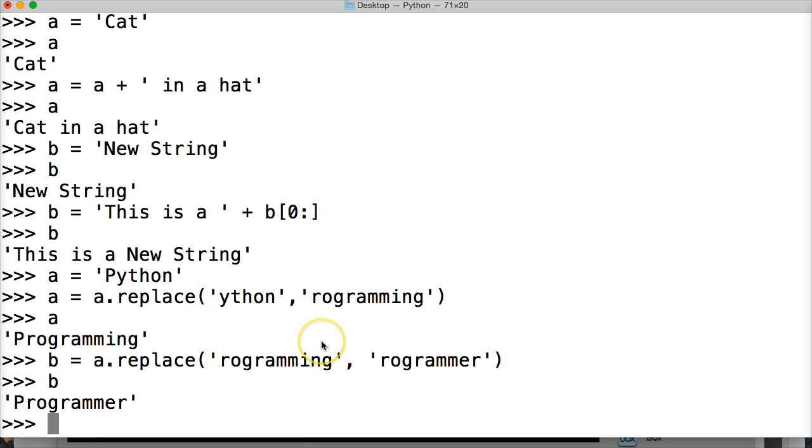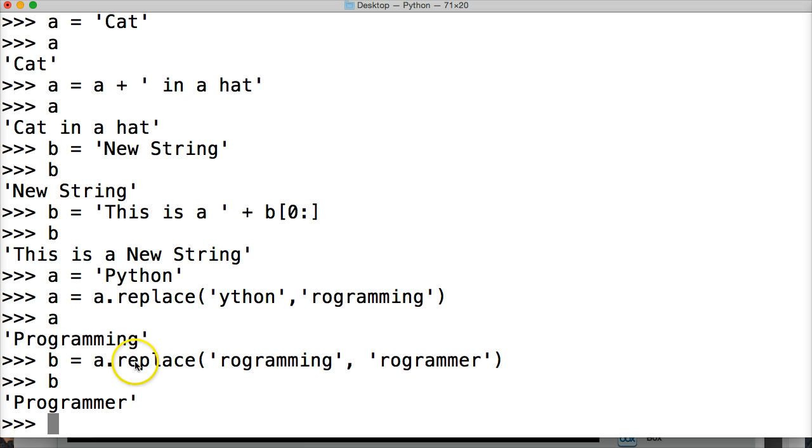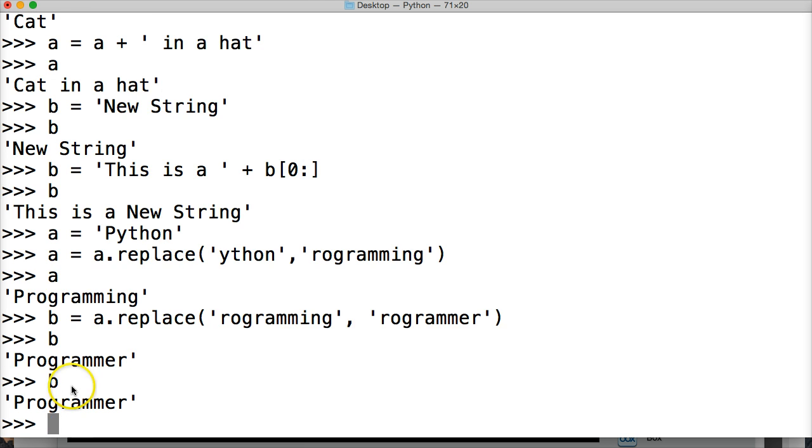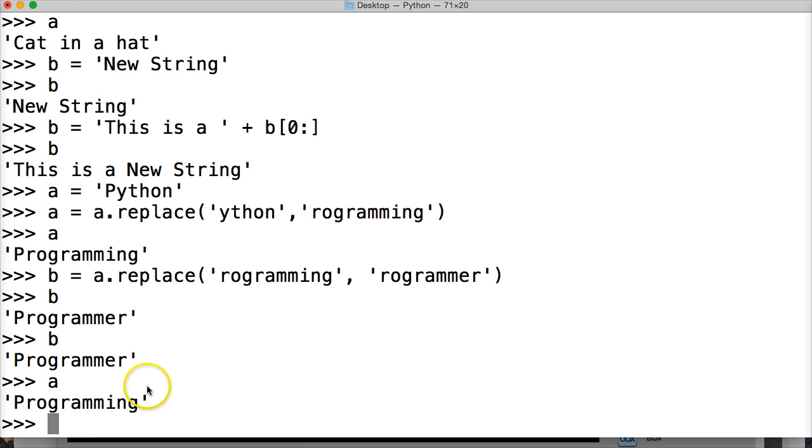All right. So we didn't create a new string, or we created a new string. We didn't modify the original string object itself. But b is still calling. So b is calling programmer. A is calling programming. All right. So now we got two string objects. So that's what's going on.